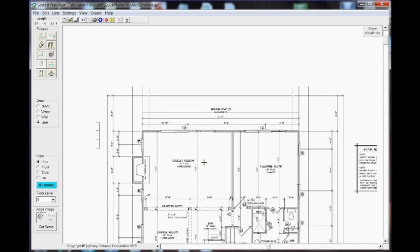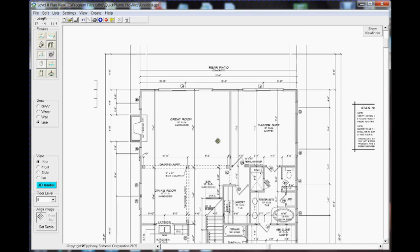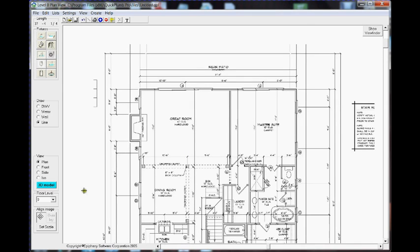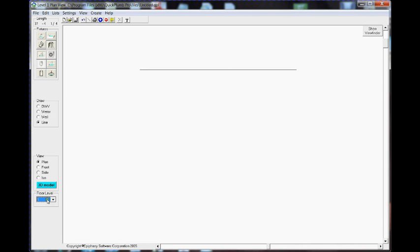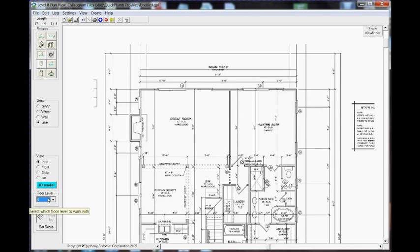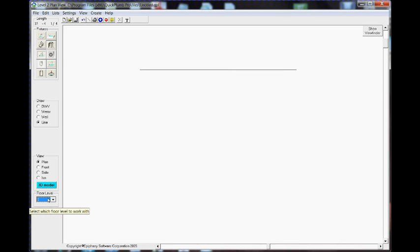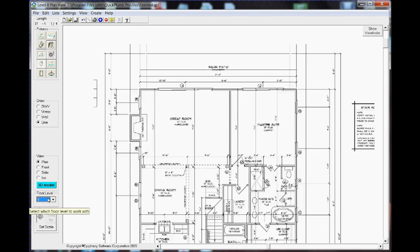That's all there is to setting the scale of a new imported plan. Doing that, we'll use the same settings for the imported plans for the successive floors from floor level 0 to 1, and so on all the way up to 6 if you have that many floors. You just need to set the scale one time.